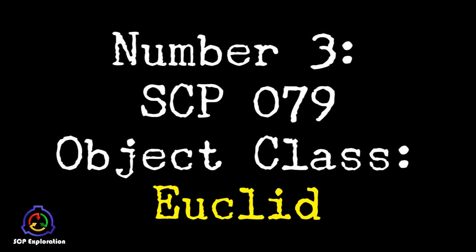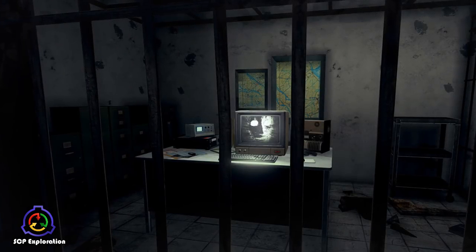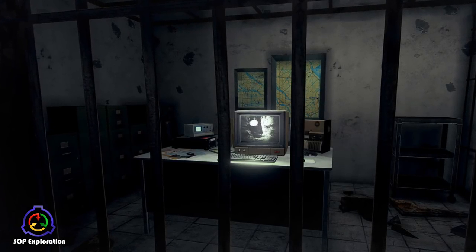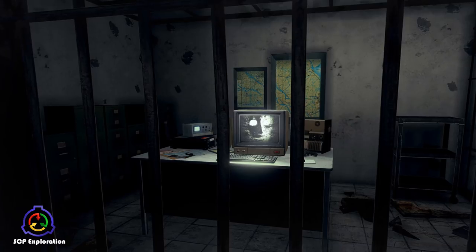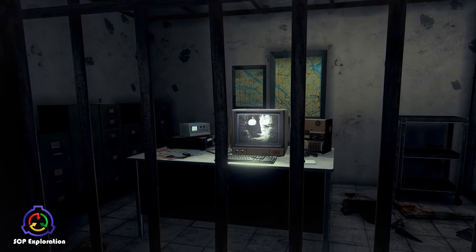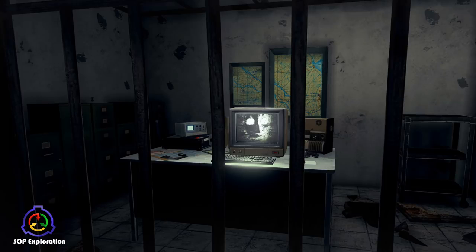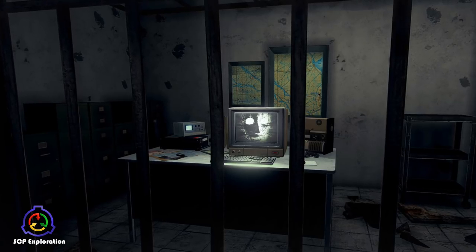Number 3. SCP-079 Object Class Euclid. SCP-079 is an Exidy Sorcerer microcomputer built in 1978. In 1981, its owner, who is now deceased, a second-year college student.